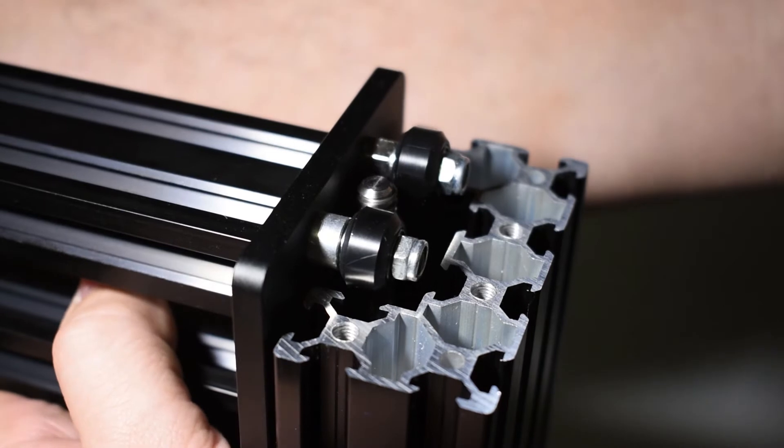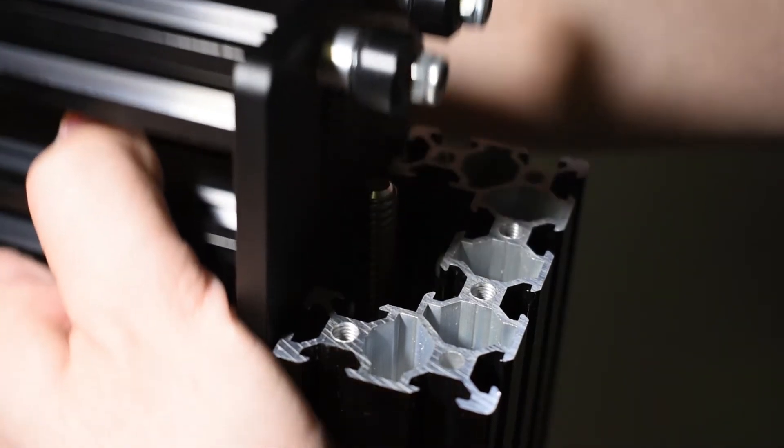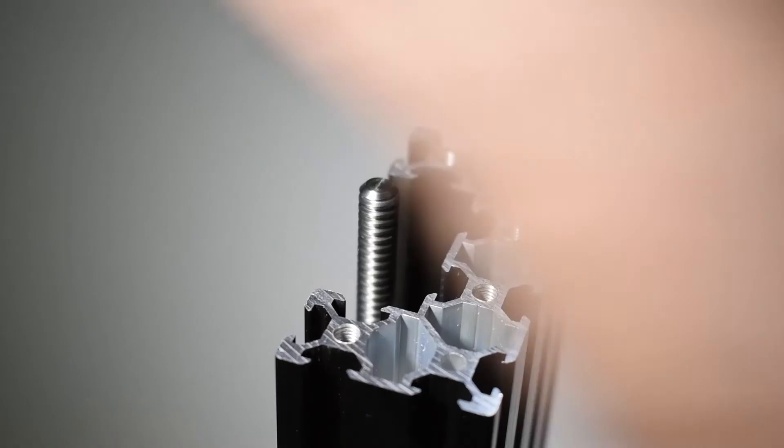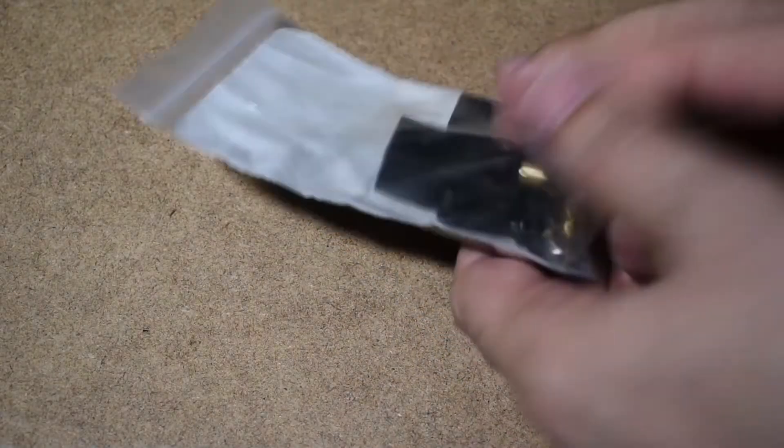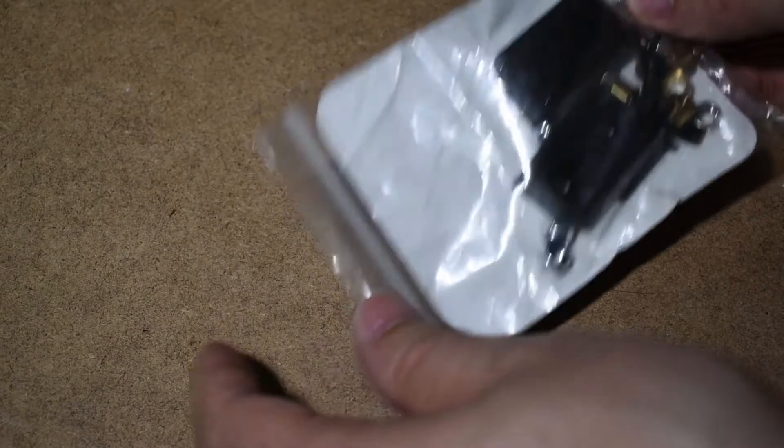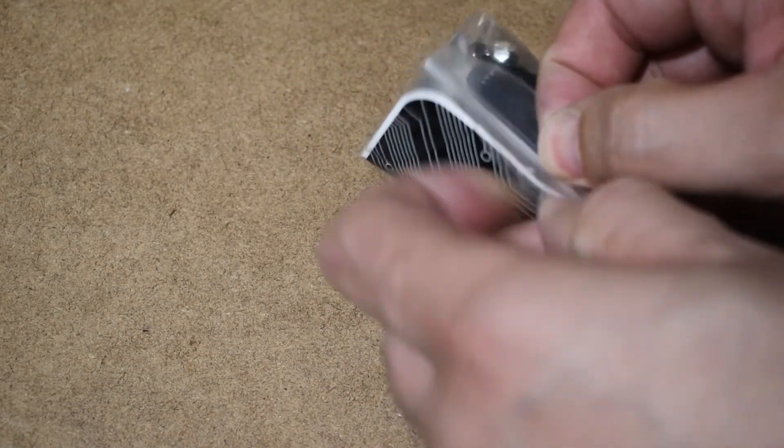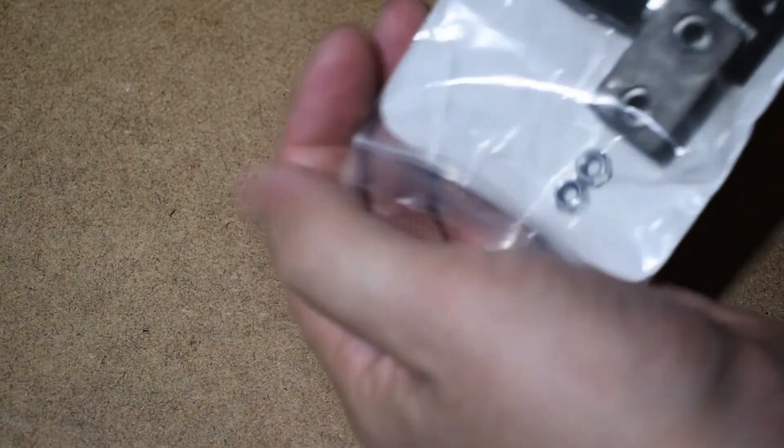Remove the top end plate, bearings, the top lock collar and the X-Gantry. Get what's left of your B4 bag.